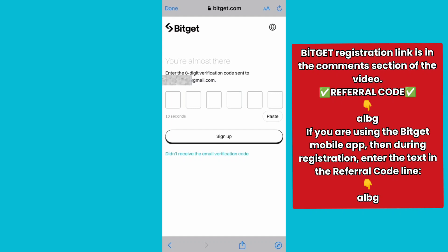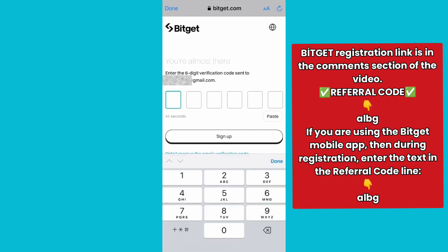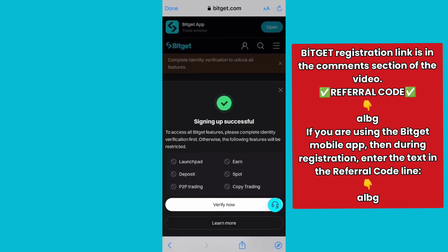When the screen on your phone displays an interface similar to this, it means you have successfully registered an account. Now you just need to download the application by tapping the box and scrolling down to the download section.